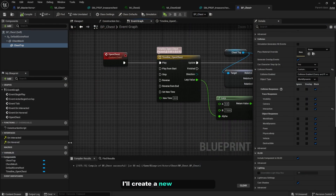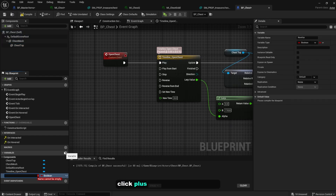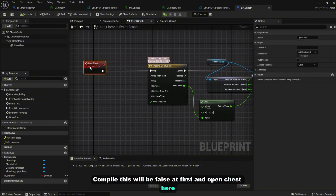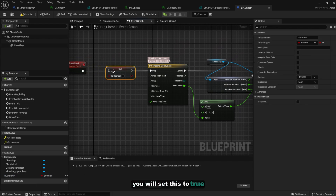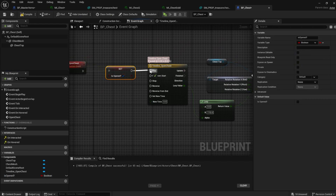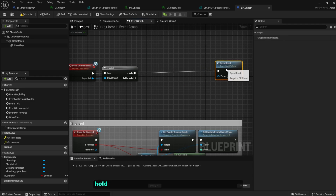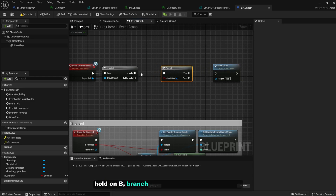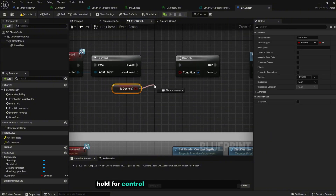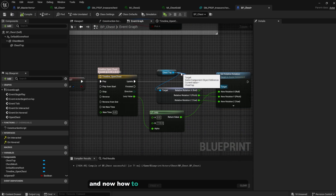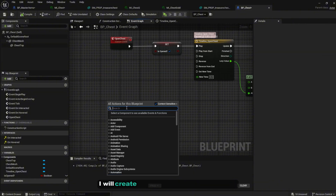Go back to Event Graph and create a new boolean variable — name it 'IsOpened'. Compile; it defaults to false. In the 'OpenChest' event, set this to true. Then in the 'On Interact' event, add a Branch connected to the valid check — on true, check if 'IsOpened' is NOT true before allowing the chest to open again.